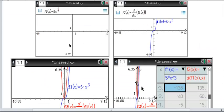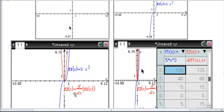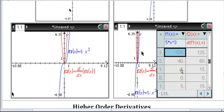Here's a TI-Nspire version of the same thing. Go to your graphing window. Put in F1 as 5x cubed, and for F2, put the derivative of F1 of x, and it will graph that. The Nspire has a little bit better graphics, so here in blue you'll see the original function, and in red you'll see its derivative. And if you pull up a table, again you'll see the same things there.